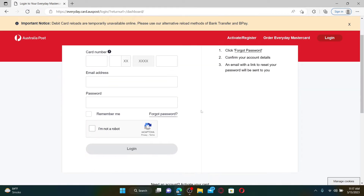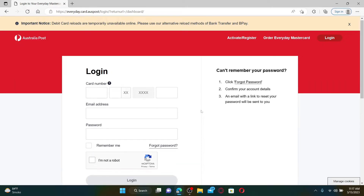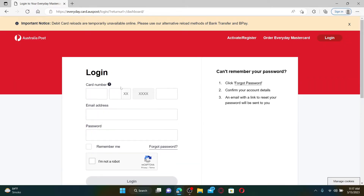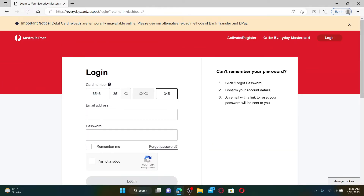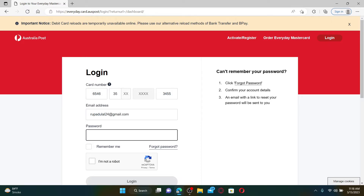Once you do that, you'll end up on the login page where you can enter your Mastercard number and then your email address, followed by a password to access your account. Go ahead and type in your card number, then enter your valid email address in the text box right beneath.